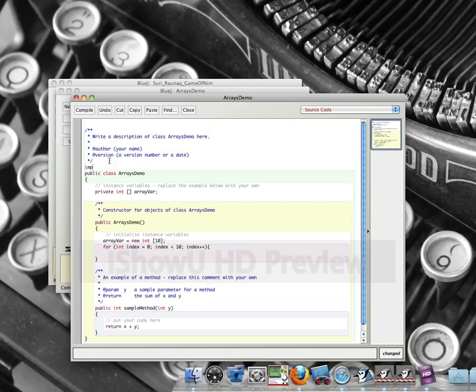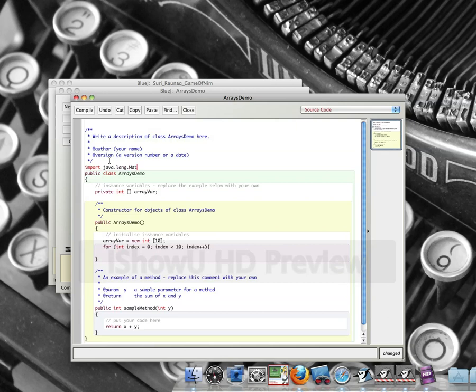So I'm going to need my scanner, import scanner, java.util.math.lang, which I don't really need. math.